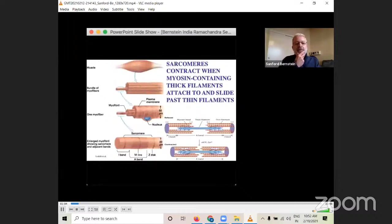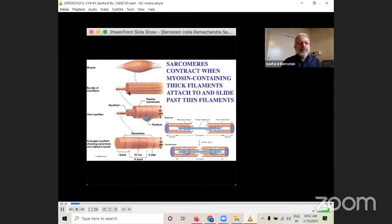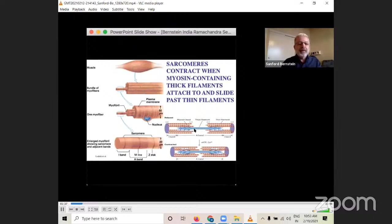Muscle is composed of bundles of myofibrils. These myofibrils are multinucleate in nature and composed of individual subunits called sarcomeres. Sarcomeres are made up of actin and myosin as their major components. Myosin is present in the thick filament and actin is present in the thin filaments. It is the interaction of myosin with actin in an ATP-dependent fashion in the presence of calcium that allows contraction to proceed.